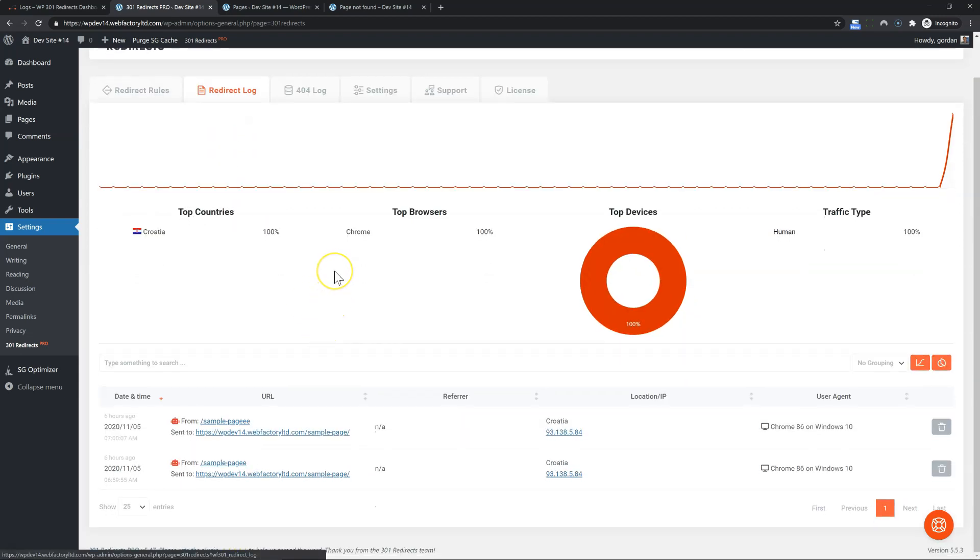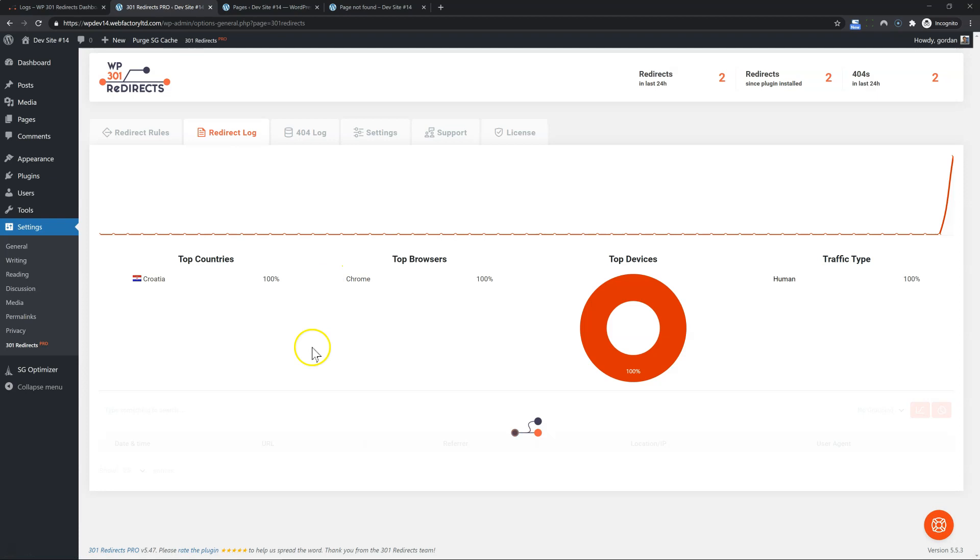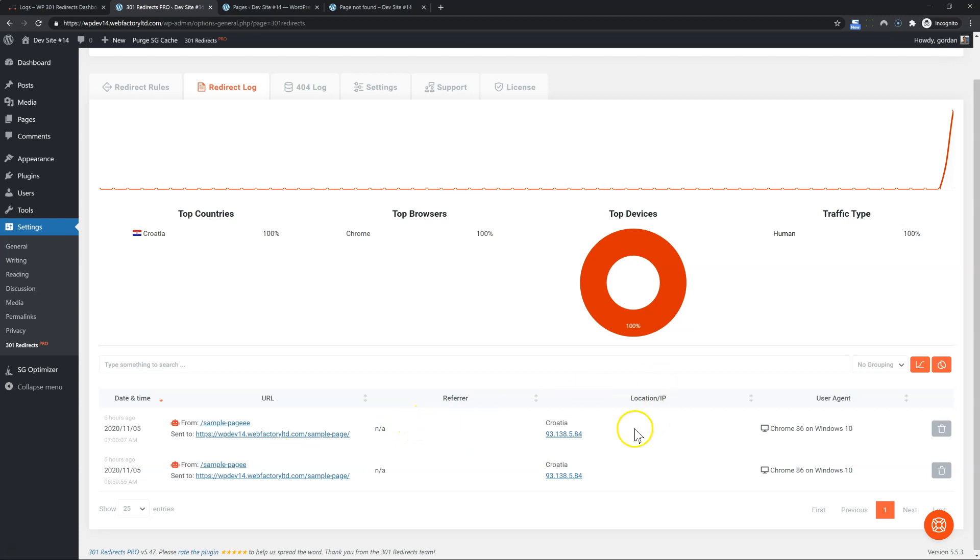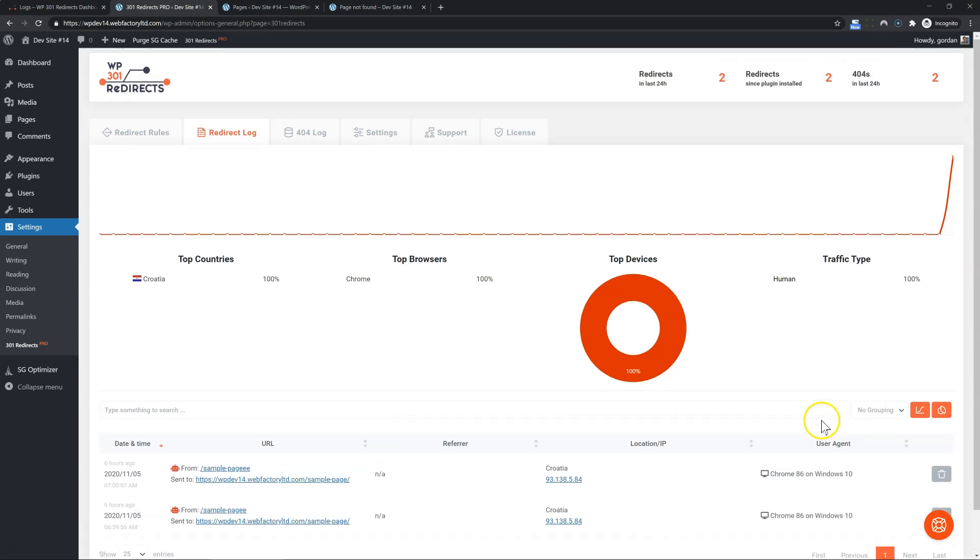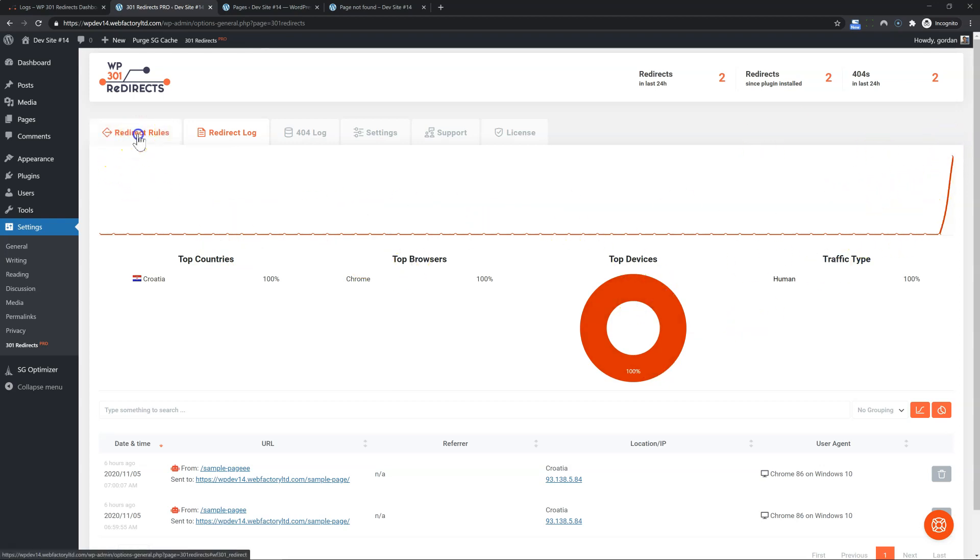Now, under the redirect log, well, the same thing. You have your starting and ending URL, refer, location, IP, user agent. And you can see your top countries, browsers, devices, traffic type, and the stats for the last 30 days.